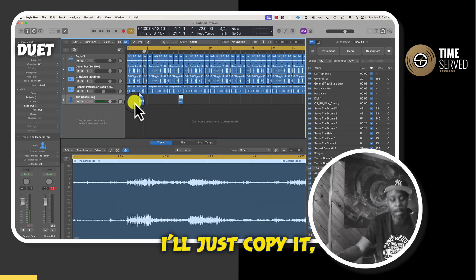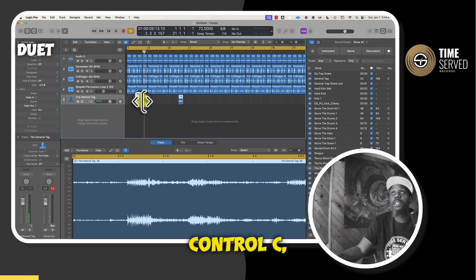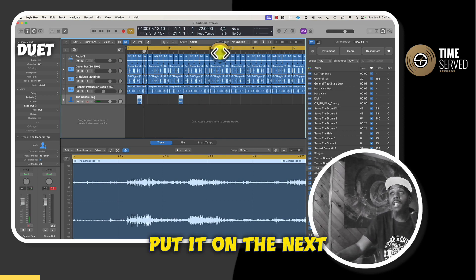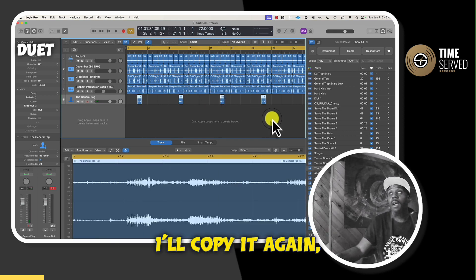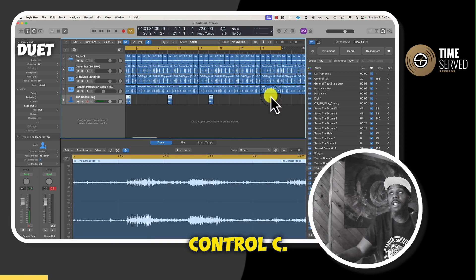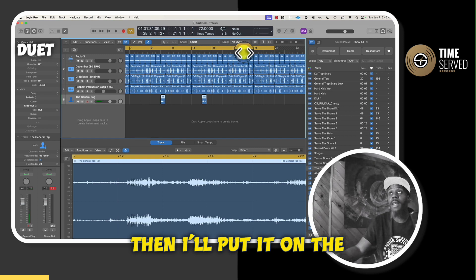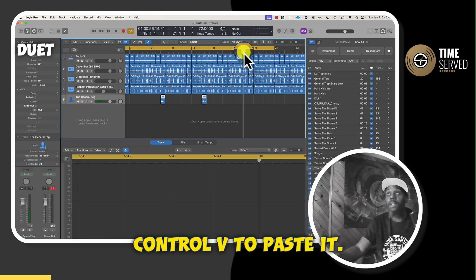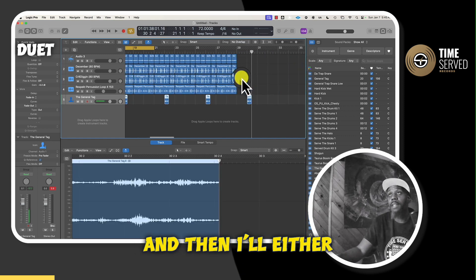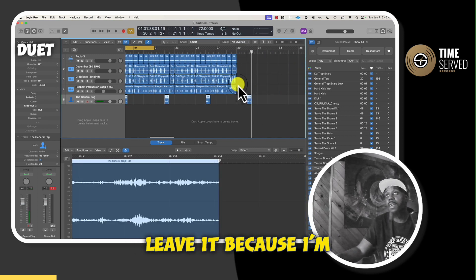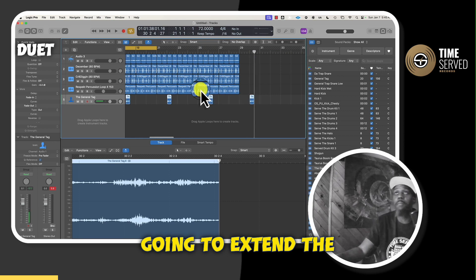And then to make it easy, I'll just copy it, Control-C, put it on the next marker, and then hit Control-V. I'll copy it again, Control-C, then put it on the next marker, Control-V to paste it. And then I'll leave it because I'm going to extend the beat.